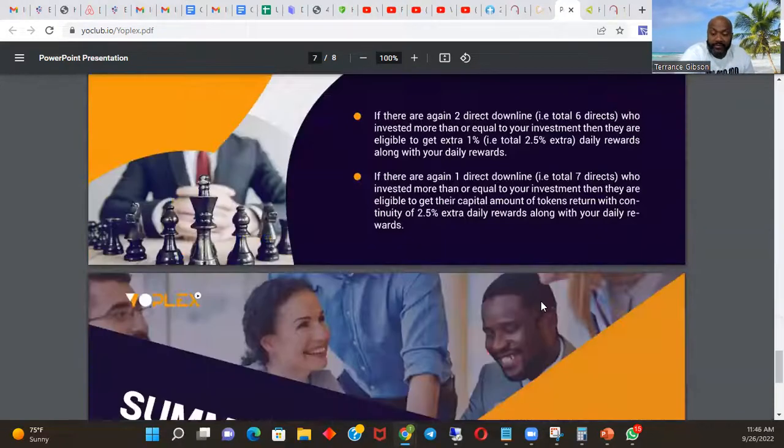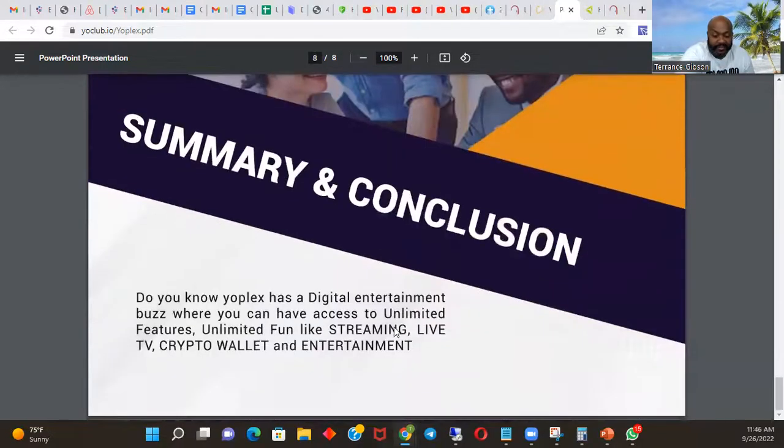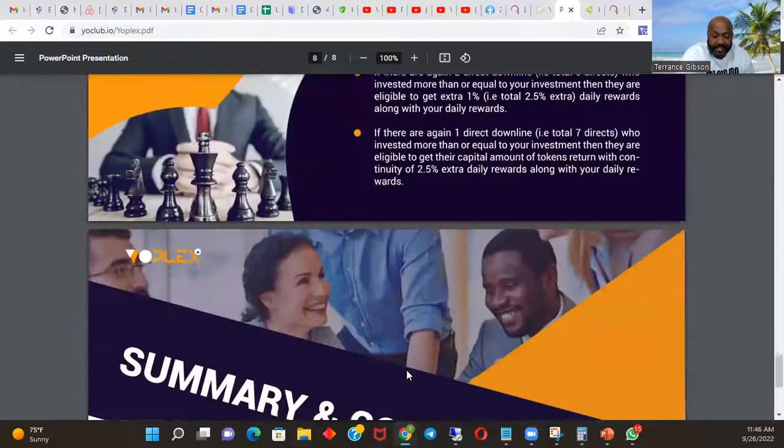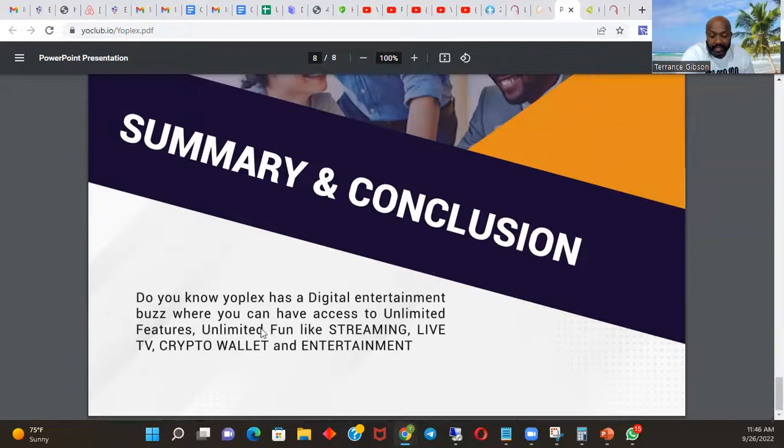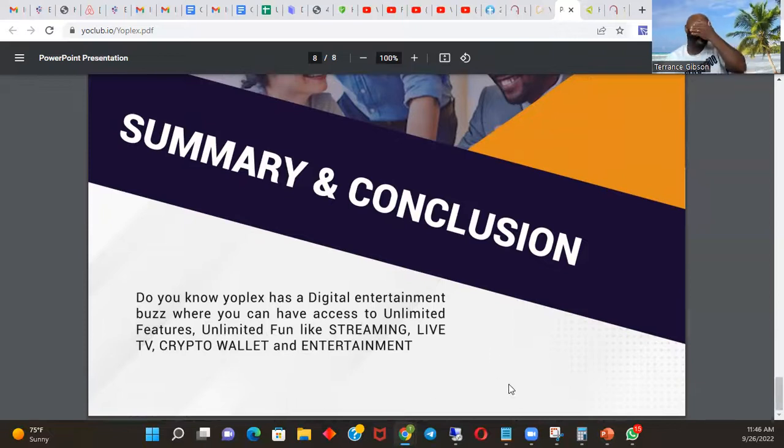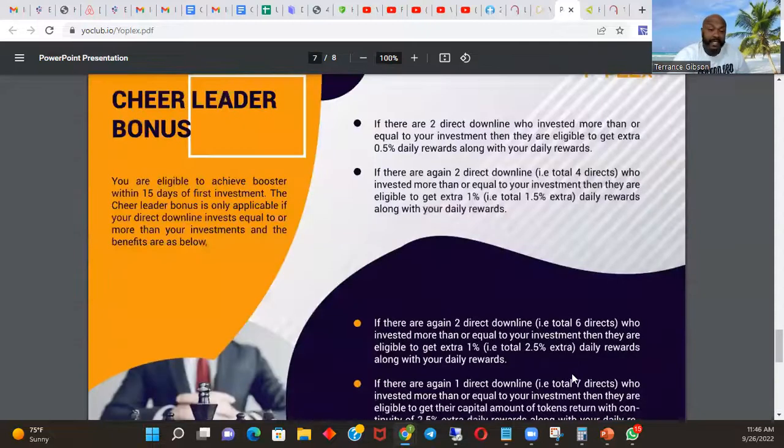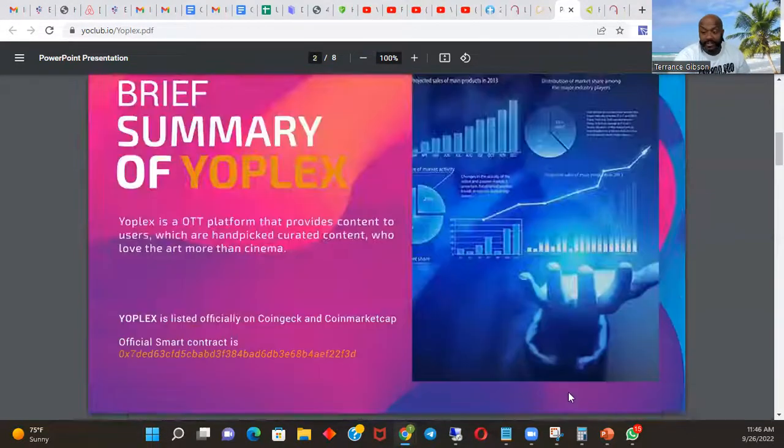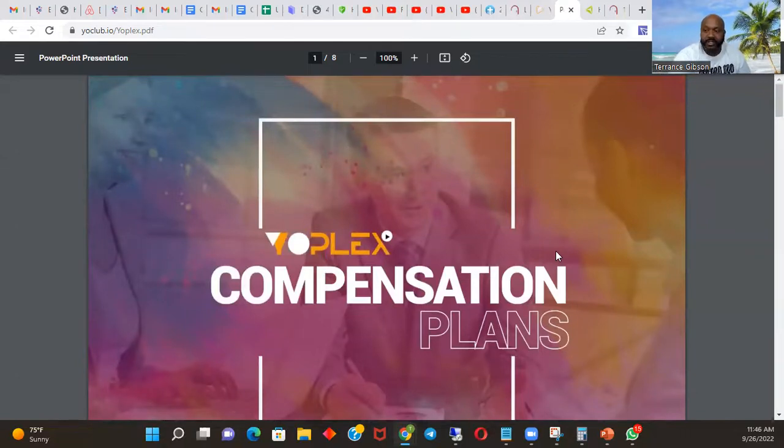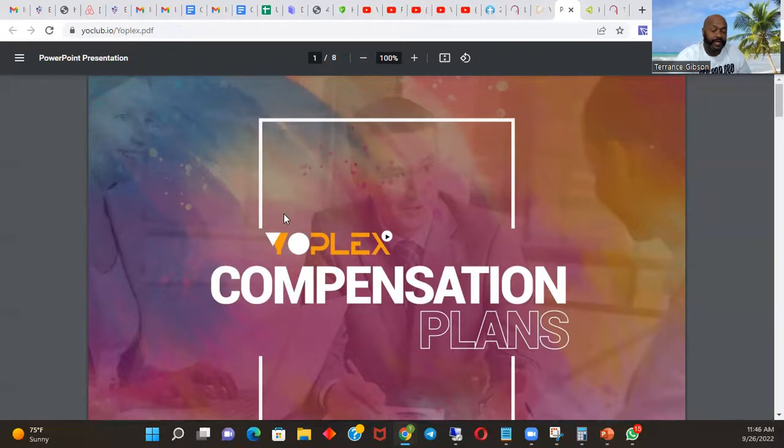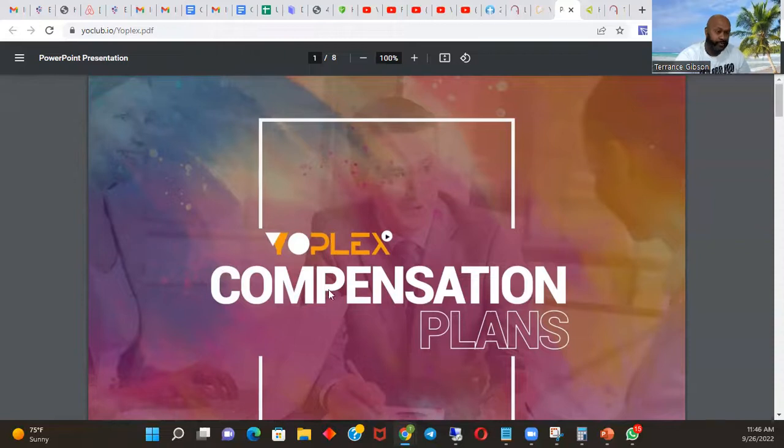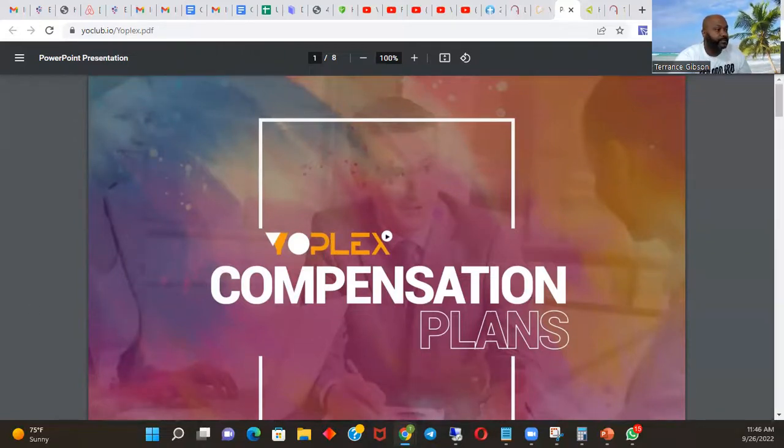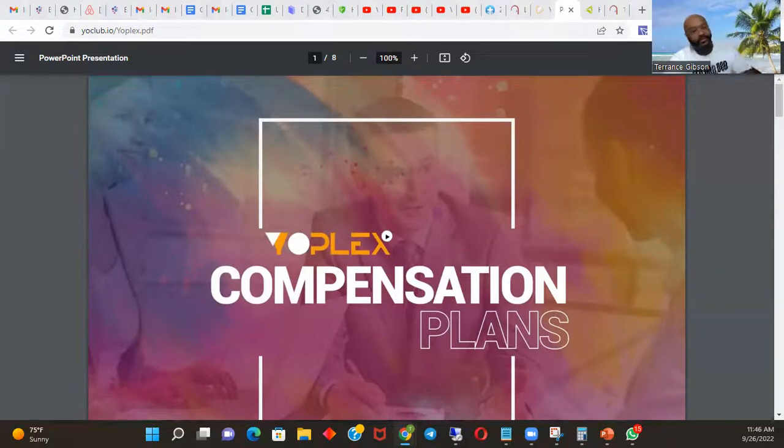3.5 a day, it's crazy people. Crazy, crazy, crazy. And it breaks down - do you know Yoplex has a digital entertainment platform where you can have access to unlimited features, unlimited fun like streaming live TV, crypto wallet, and entertainment? We're going to have it all. We're going to be a one-stop shop: NFTs, everything is going to be under this umbrella. They've already started all these processes. This is just bringing it all together, so we can have everything under one platform people. Yoplex, Yoplex, Yoplex. Let's go people, it's your boy Terrence Gibson saying like, subscribe, rock that bell, join our team. Let's go, let's grow, let's glow. And you can't start until you start.